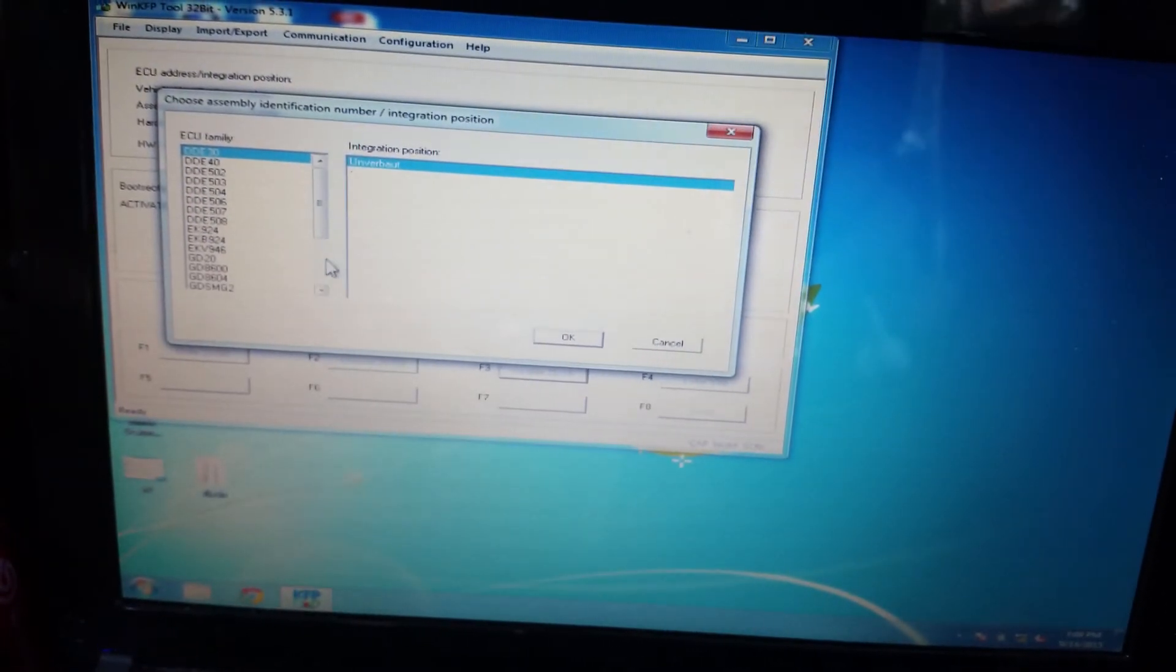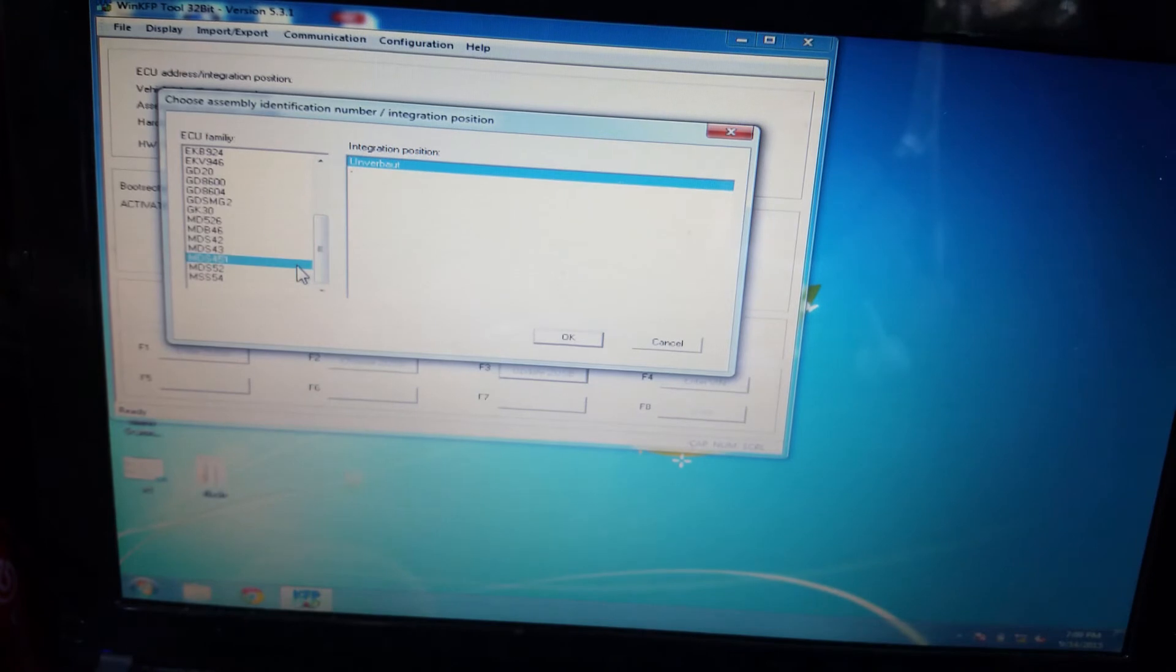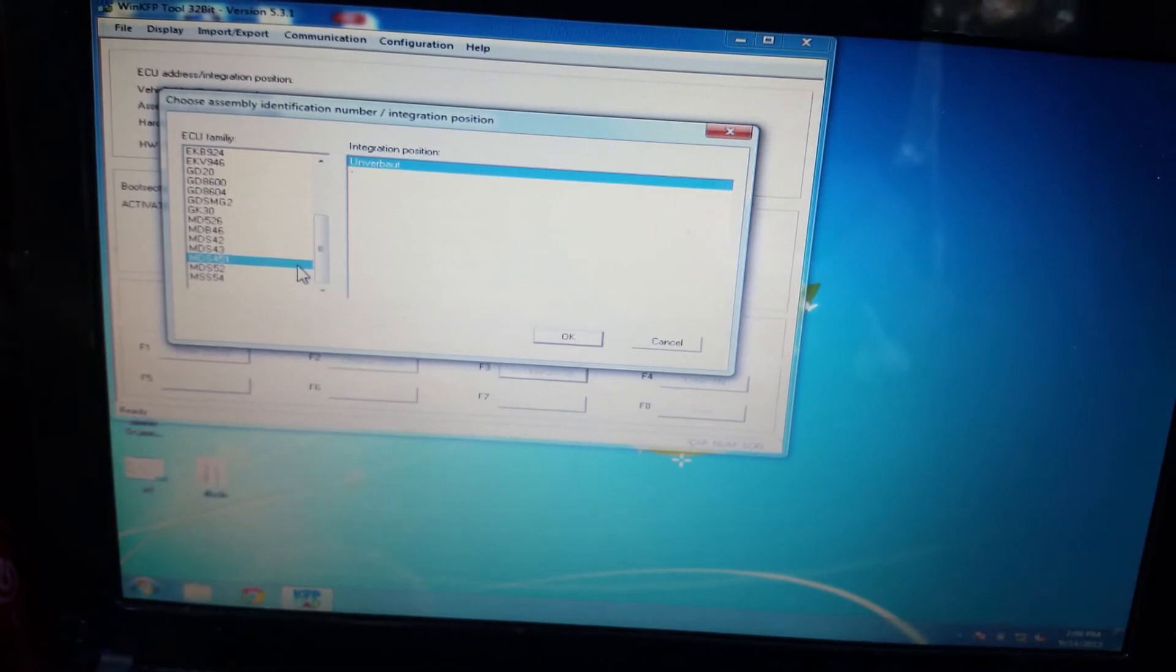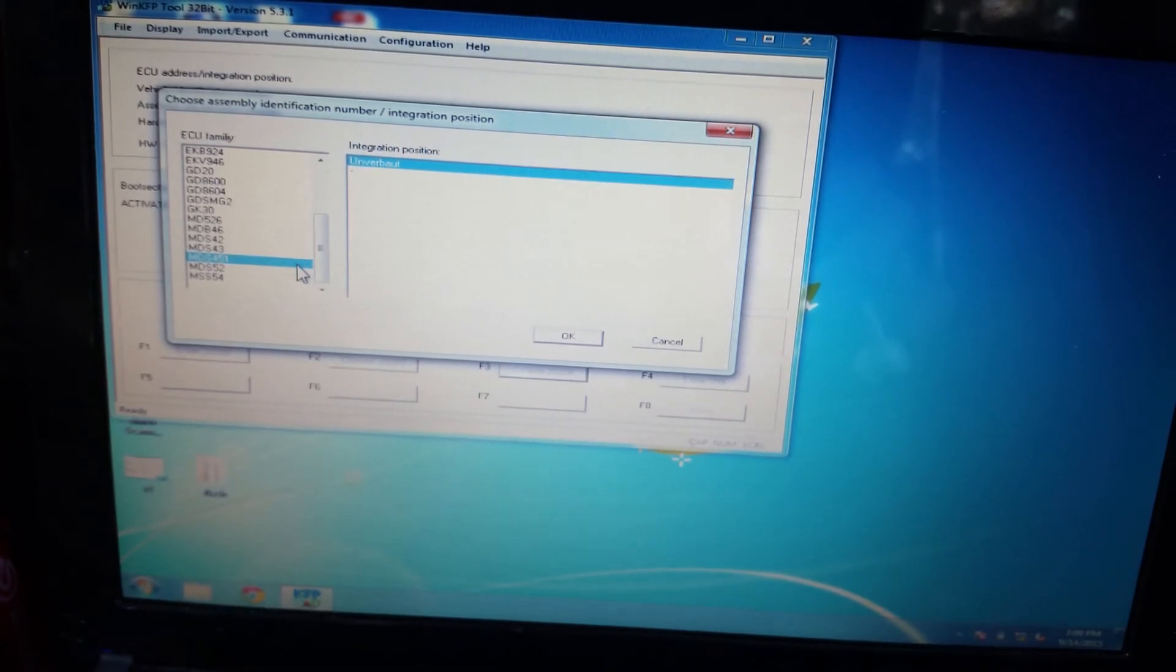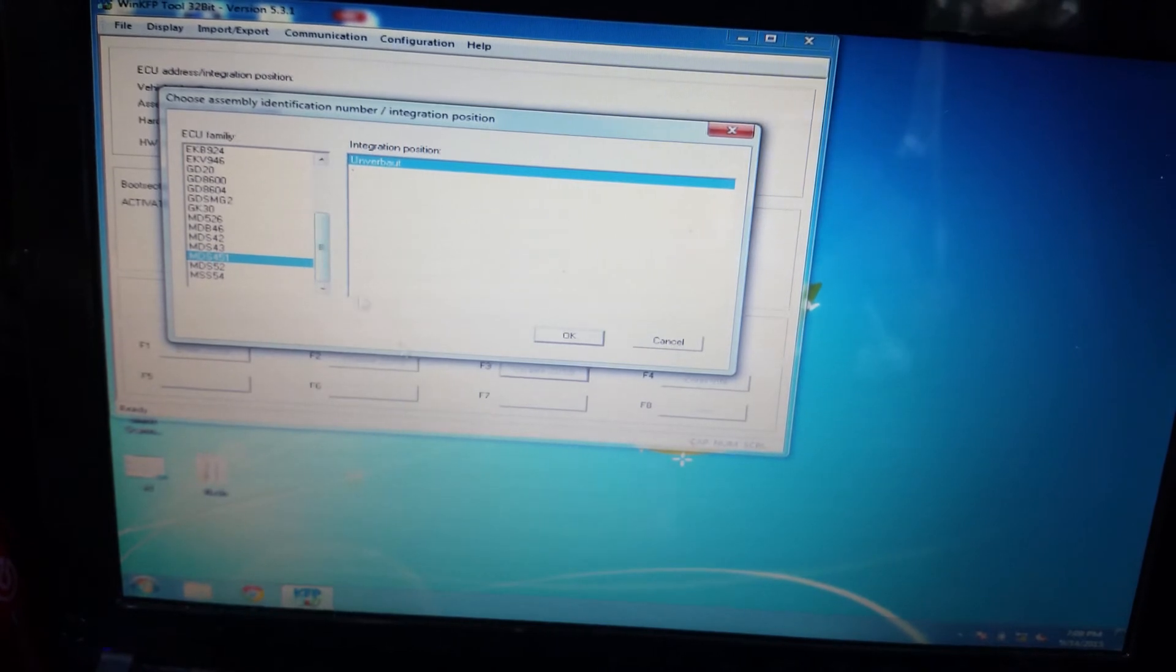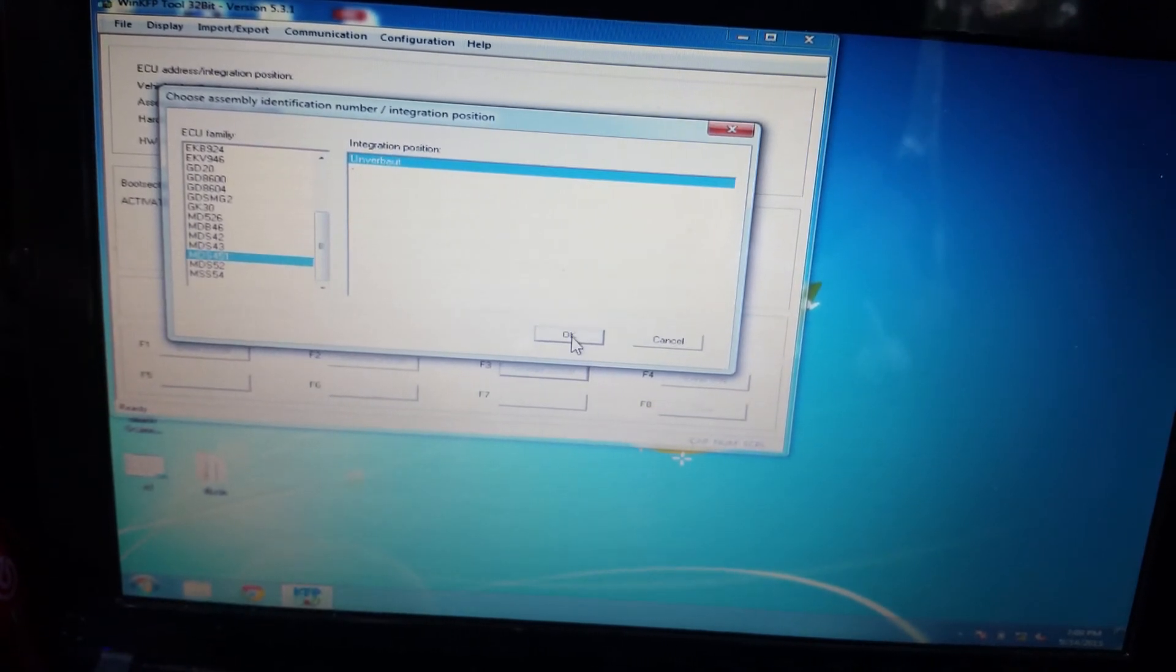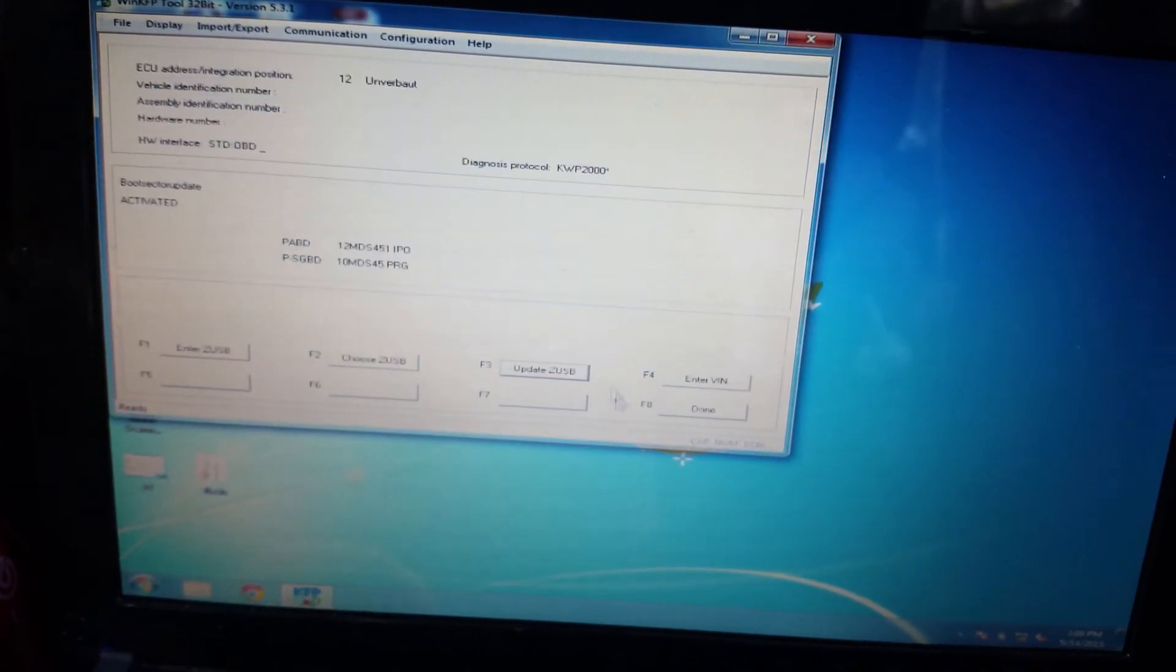All you have to do at that screen is pick your ECU. I know that mine is the MS45.1 because I pulled it out and looked at it, so I'm gonna hit OK.